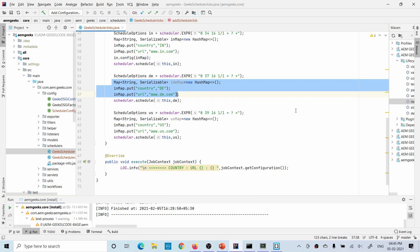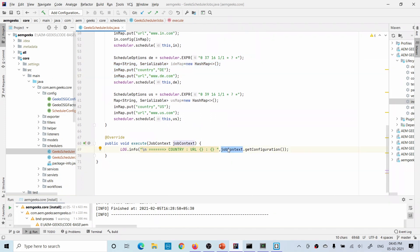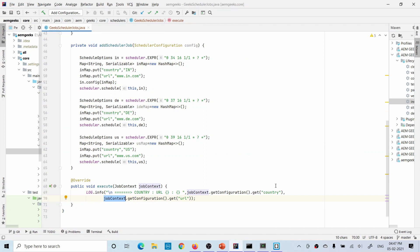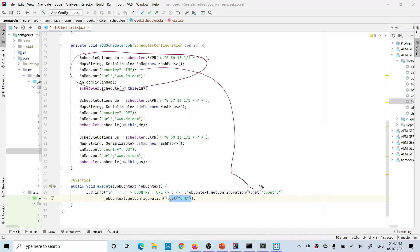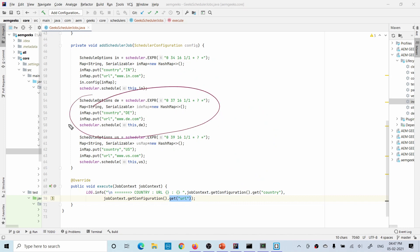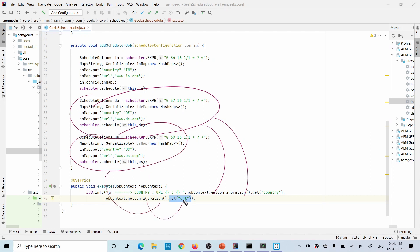I created one Map, added a variable 'country' with value 'IN' and a URL 'www.in.com', and similarly for the other countries. In the execute method you access JobContext using getConfiguration(), which returns the entire Map you added. From this Map you can retrieve the country and URL values. When the India job executes, it gets India-specific values; when the Germany job executes, it gets Germany-specific values, and the same for US.